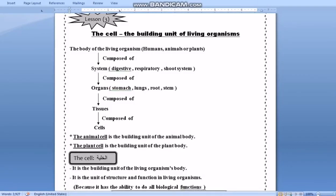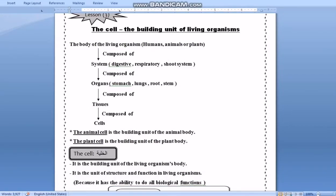Unit one, lesson three: the cell. The cell is the building unit of the living organism. The body of the living organism — such as humans, animals, or plants — is composed of systems, like the digestive system, respiratory system, and circulatory system. Each system is composed of organs, such as the stomach and small intestine in the digestive system, and the lung and trachea in the respiratory system. Each organ is composed of tissues, and each tissue is composed of cells.